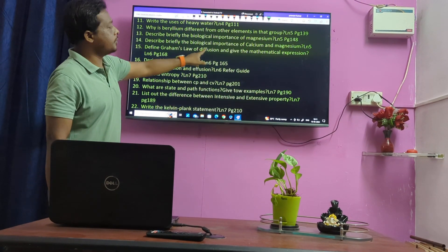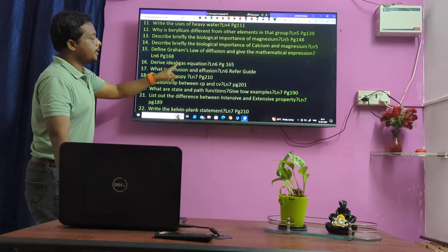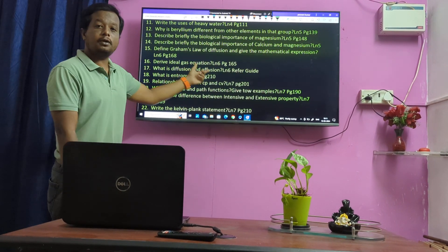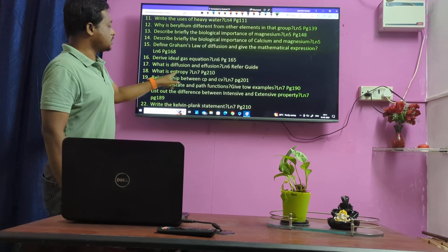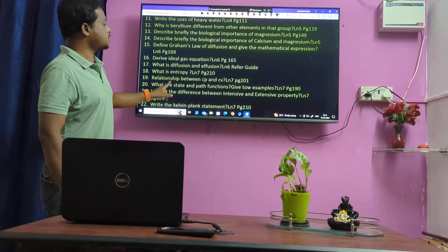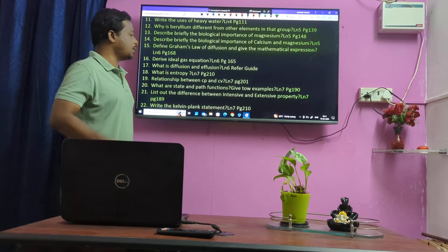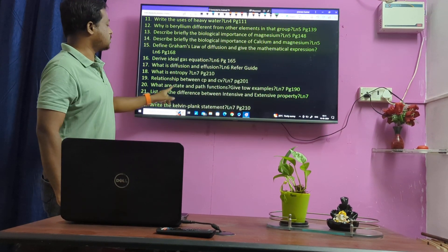Graham's Law of Diffusion. Ideal Gas Equation — very important. Diffusion and effusion — very important. Conformance of law. What is Entropy? Relationship between Cp and Cv — very important. And even Kp and Kc — very important.